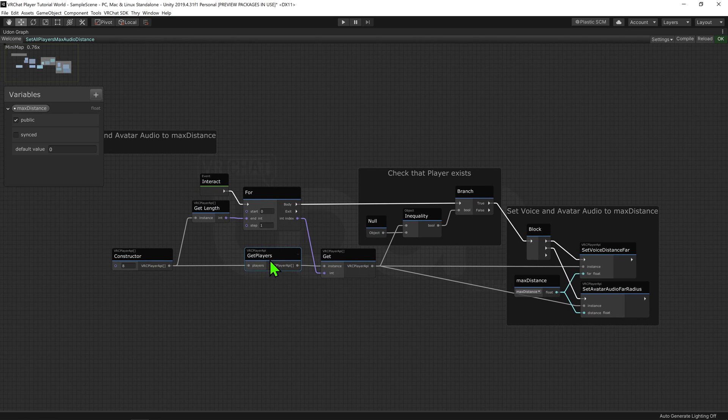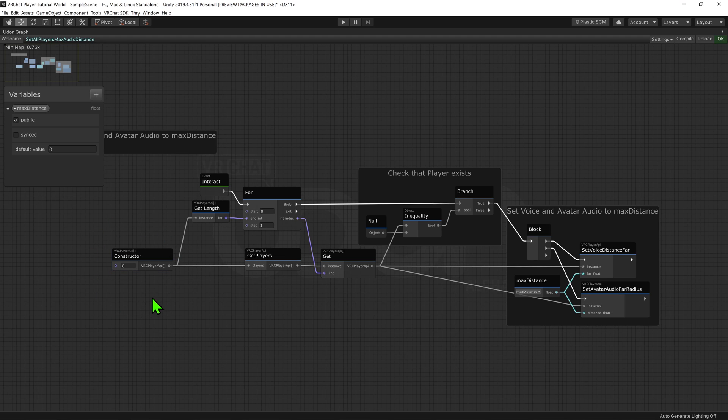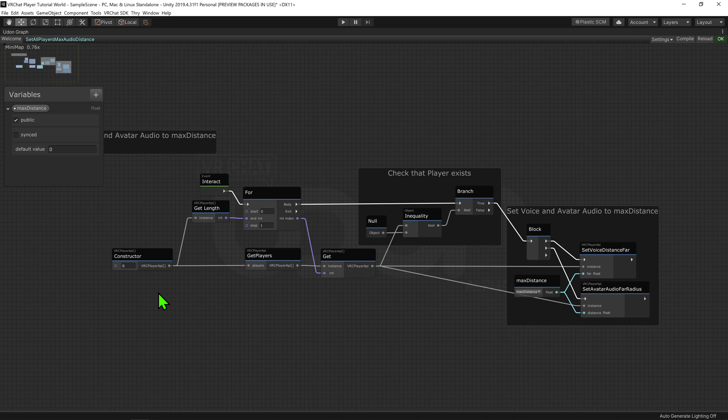Anyways, coming into the graph, I'm going to start with this Player API Array constructor node. This node will create an array of Player APIs. It is then put into a Player API Get Players node, and this will fill the array with the players that are in the scene.